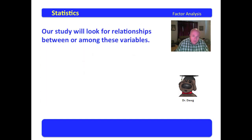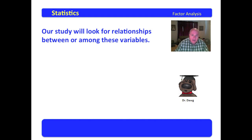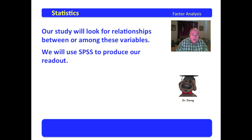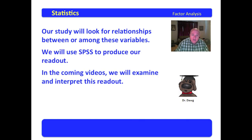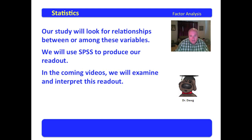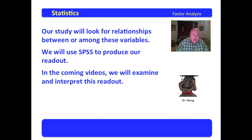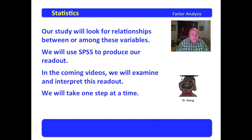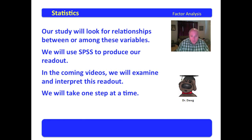Our study will look for relationships between or among these variables. We will use SPSS to produce our readout. In the coming videos, we will examine and interpret this readout. Right now, I'm just going to teach you how to take the variables and conduct a factor analysis, and then in the upcoming videos we will go through the readout and interpret it. We will just simply take this one step at a time.